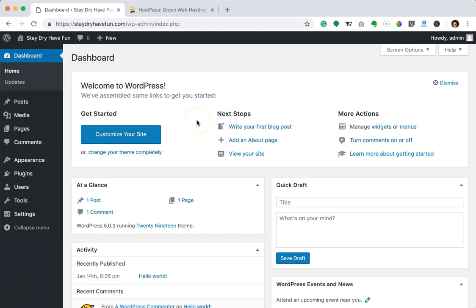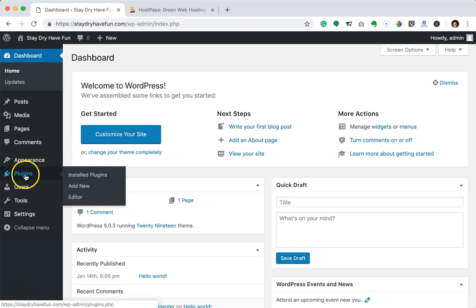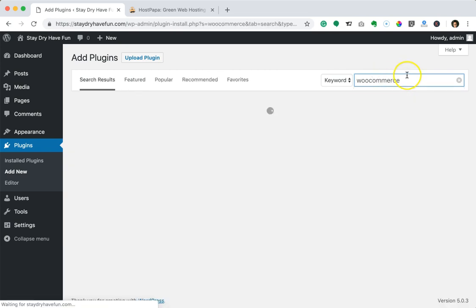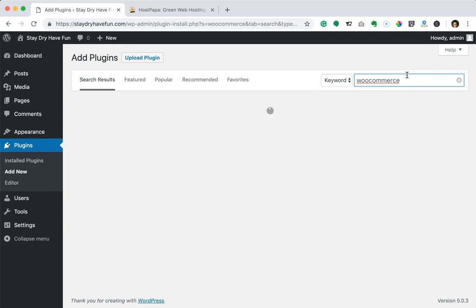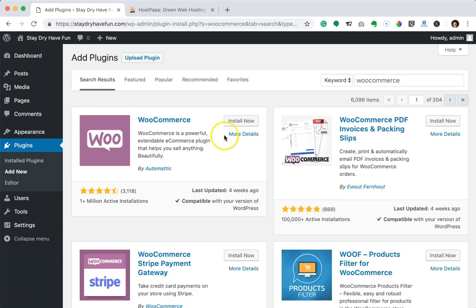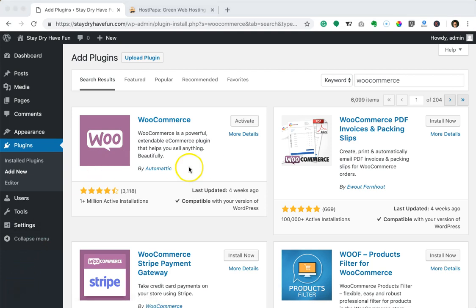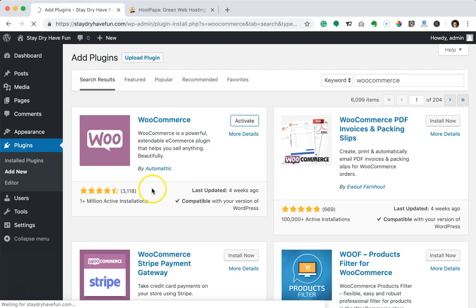Now we'll go ahead and install those plugins. The first plugin we're going to install is WooCommerce. Click on Plugins in your dashboard, go to Add New, type in WooCommerce at the top, and it should be the very first result. Go ahead and click Install Now — you can see it's installing. After it's done installing the Activate button appears, so click on Activate and it will activate that plugin for you.